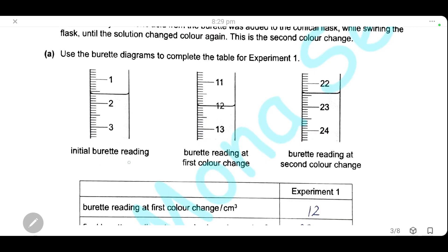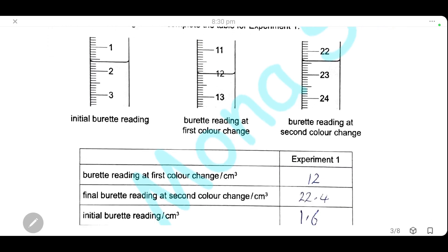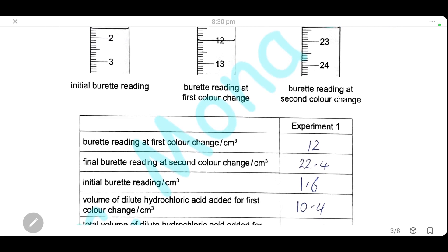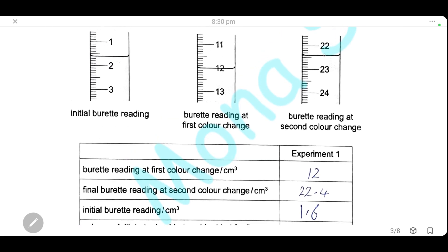From the diagram of results: the initial burette reading was 1.6, the burette reading at the first color change was exactly 12.0, and the burette reading at the second color change was 22.4.